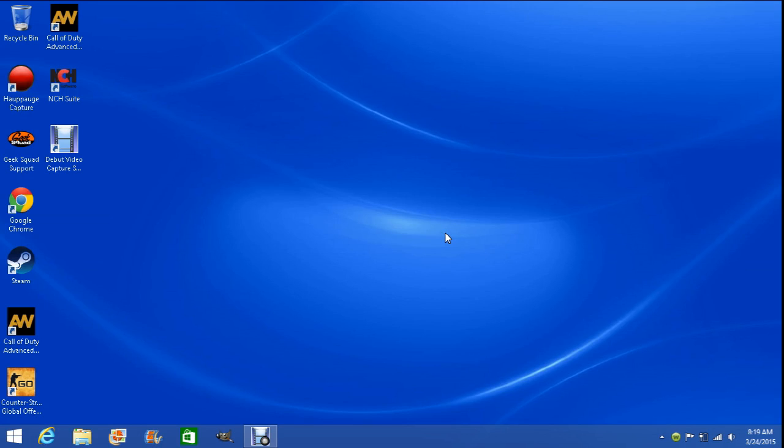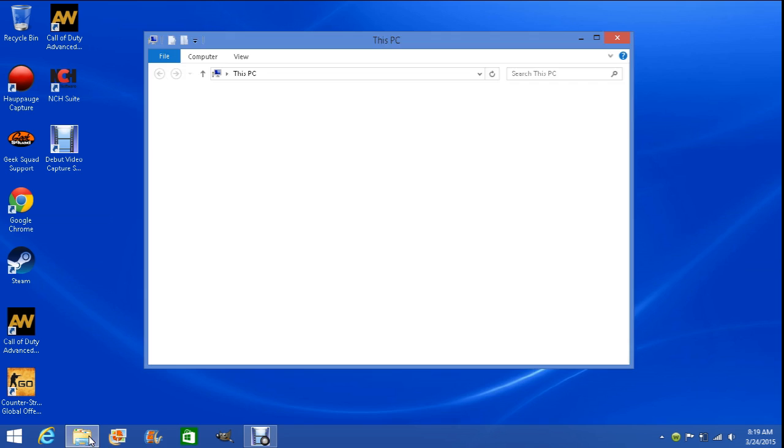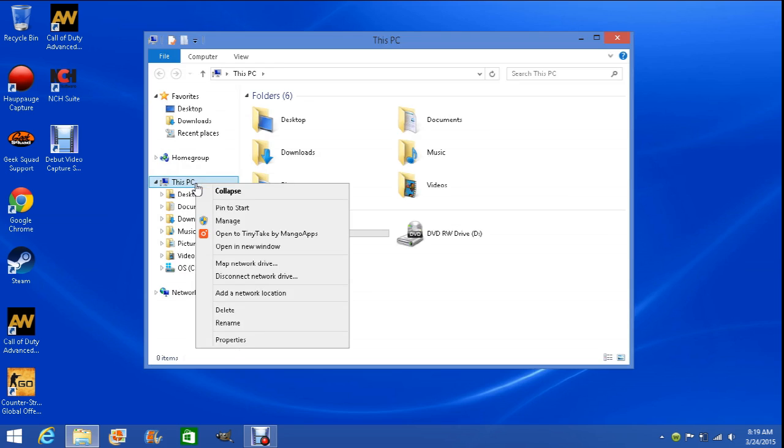I just want to let you guys know I will be doing a lot more videos on my computer. So first of all, you're going to want to go into your files. From your files, you're going to right-click on This PC.